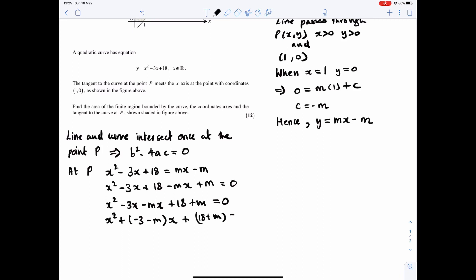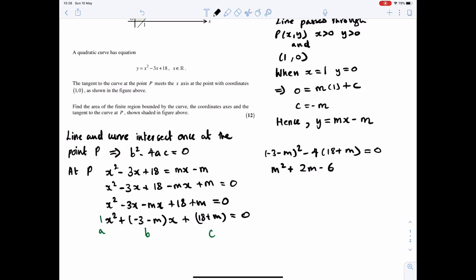I can rewrite this as x squared plus (minus 3 minus m)x plus (18 plus m) equals 0. The coefficient of x squared is 1, that represents a. The coefficient of x is minus 3 minus m, that represents b. And c is 18 plus m. Substituting into the discriminant equation b squared minus 4ac equals 0 gives (minus 3 minus m) squared minus 4 times 1 times (18 plus m) equals 0. Expanding and simplifying gives m squared plus 2m minus 63 equals 0.